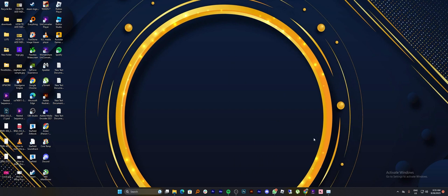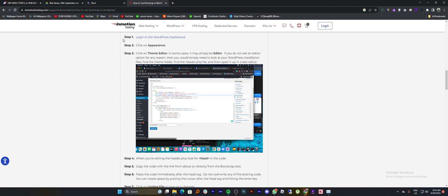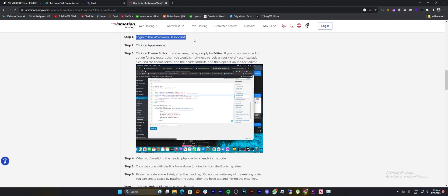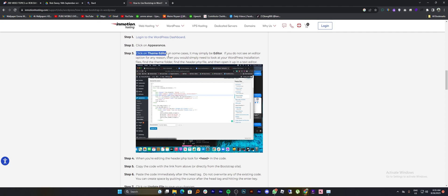In order to add Bootstrap to WordPress website, firstly, log in to the WordPress dashboard. Then click on Appearance. Click on the theme editor. In some cases, it may simply be editor.